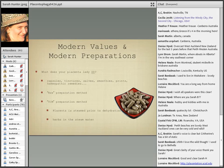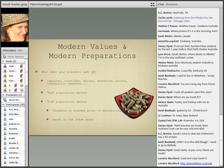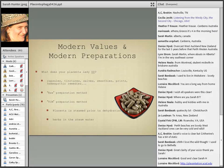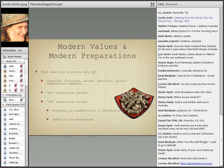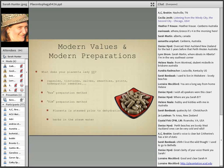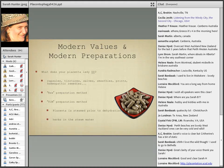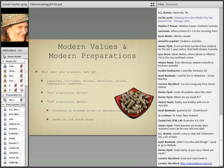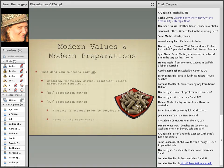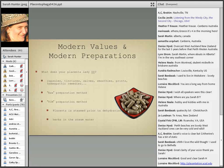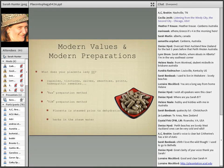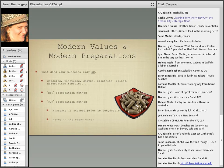So modern values and modern preparations - what does your placenta lady do? Most placenta ladies spend their time doing capsules. There are different products you can make out of the placenta, people are pretty creative with it, but generally it looks like capsules, tinctures not unlike an herbal tincture, salves for the skin, smoothies where people do preparation of small pieces of placenta in a blender with fruit immediately postpartum, as well as prints which is like an art print, and homeopathic remedies.